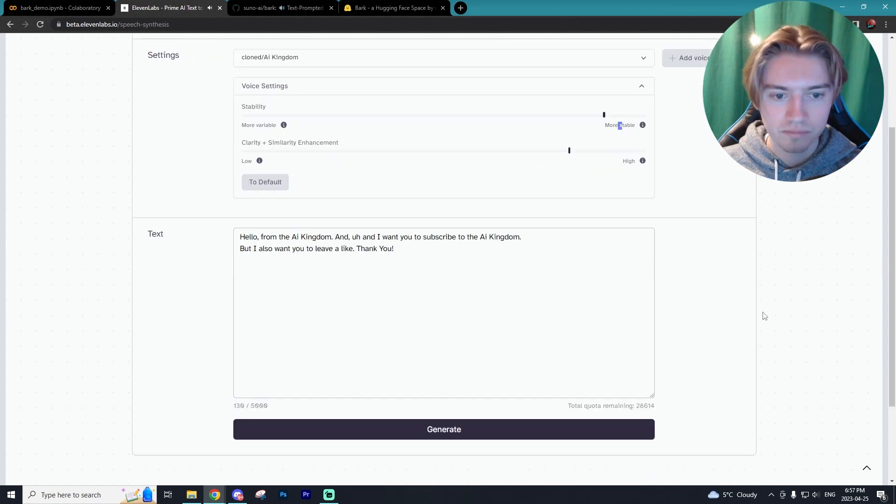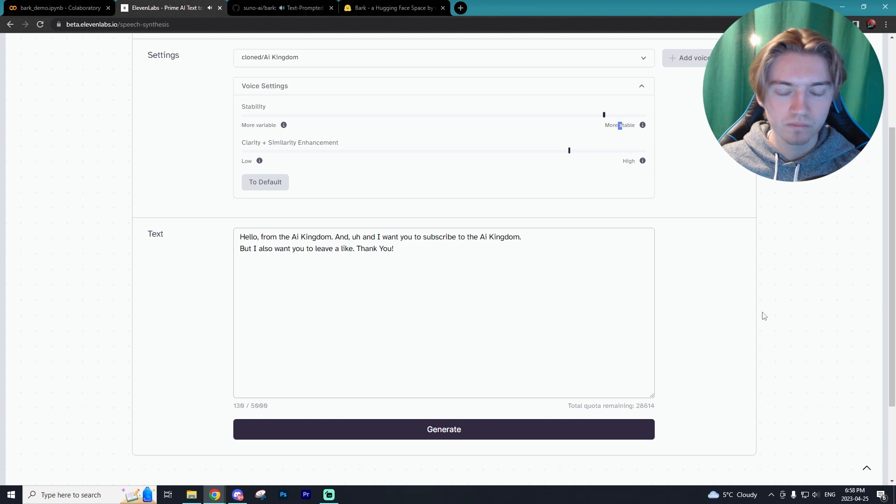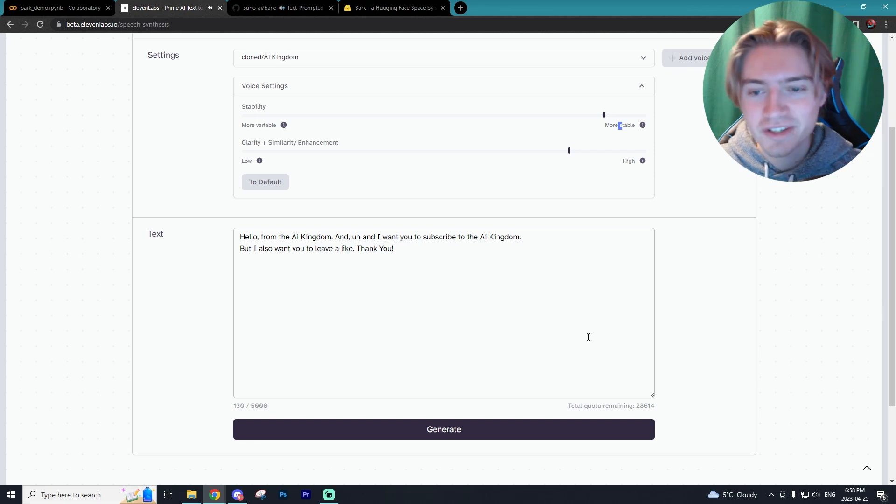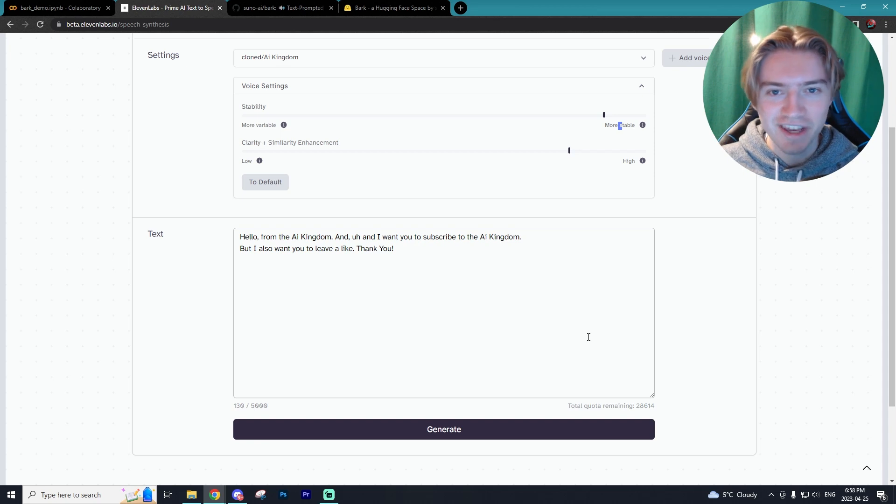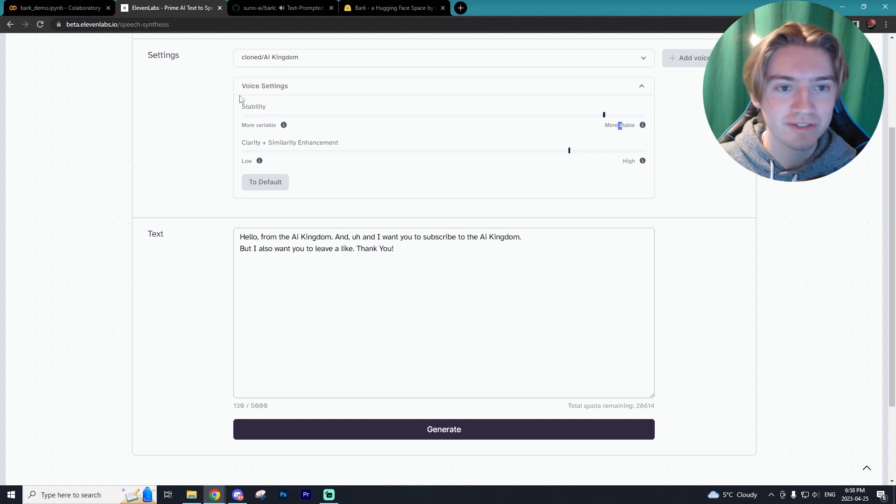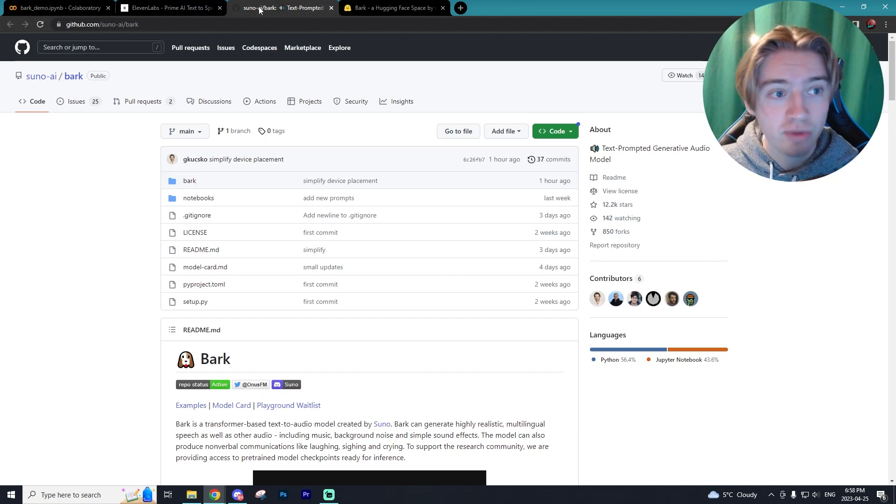And we can even try on my own voice that I cloned and we'll see what this sounds like. Hello from the AI Kingdom. And I want you to subscribe to the AI Kingdom, but I also want you to leave a like. Thank you. So I don't know how much that sounds like me. I wouldn't really say it does, but as you can see, it's still incredible.